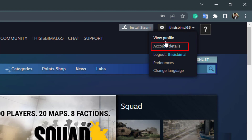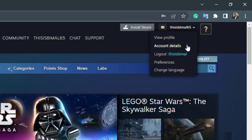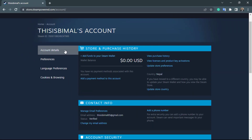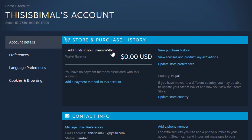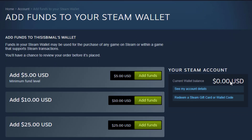Then go to Account Details — the second option. Click on Account Details to go to the account page. On the left-hand side, make sure you are on the Account Details section, and on the right-hand side you can see the option called Add Funds to Wallet. Click on Add Funds to Steam Wallet.